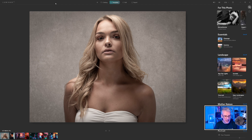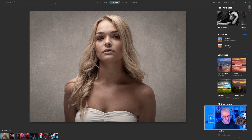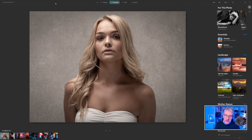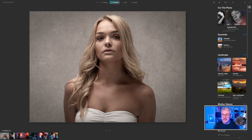Most of the images here, except for the one on screen just now, are taken from Unsplash — this one is one of my own images from a few years back. I'm going to show you how quickly templates can affect your images and how they can change the mood and feel. As you can see over here, these are the recommended templates based on what the image actually is.